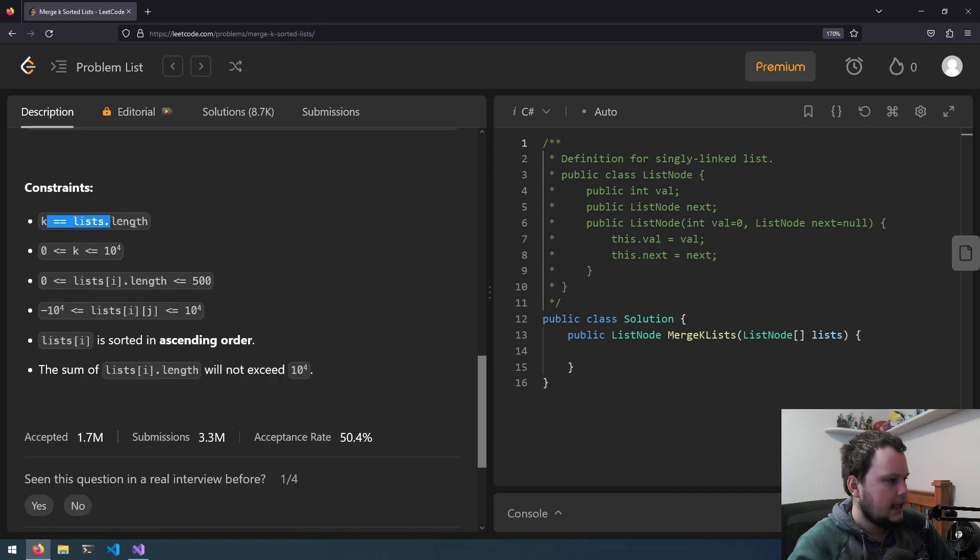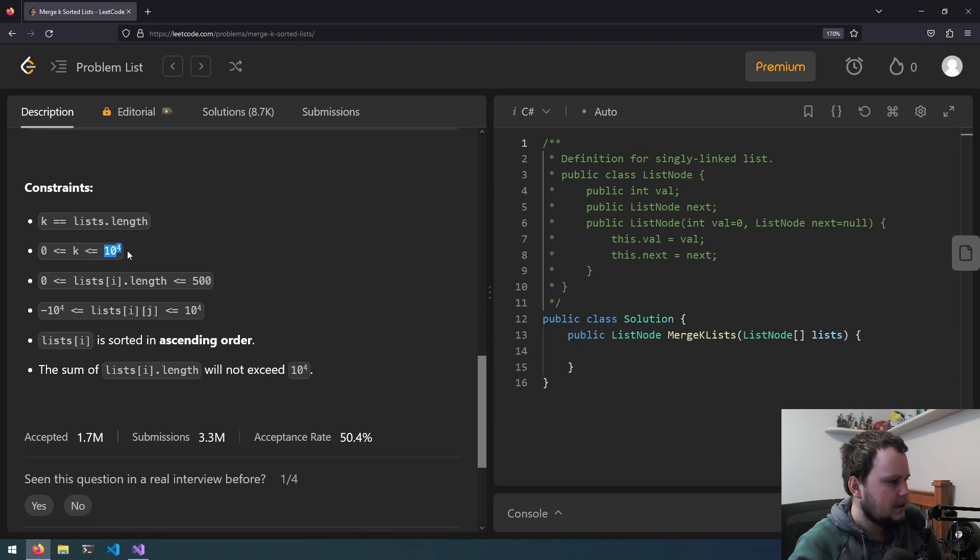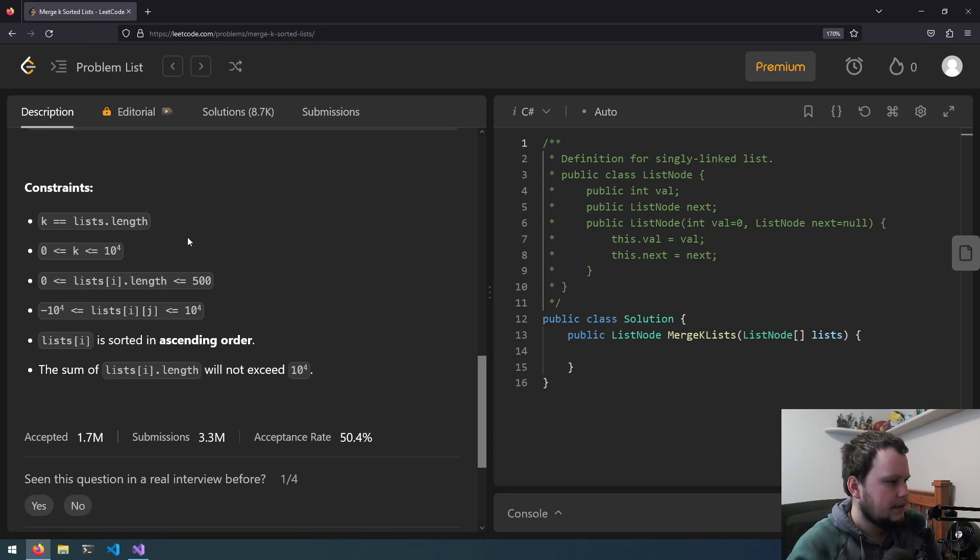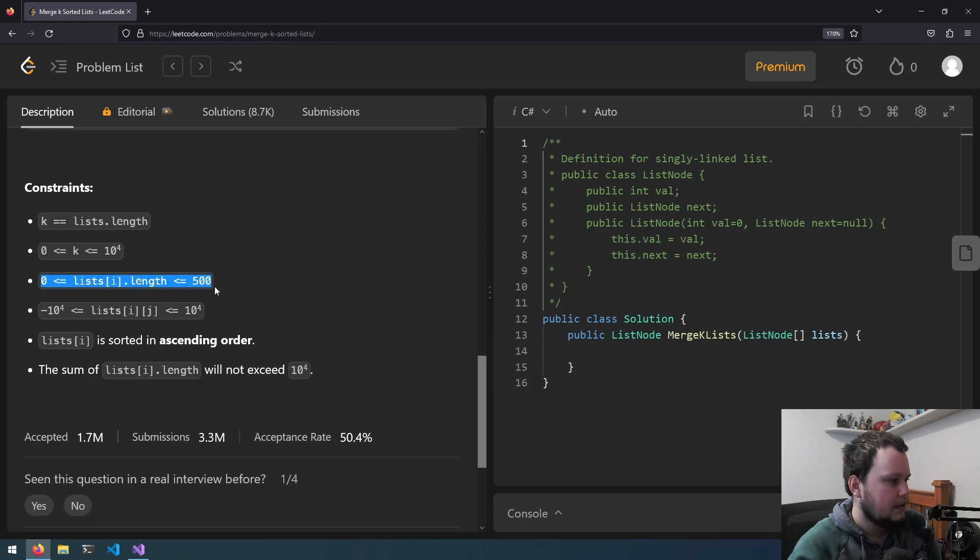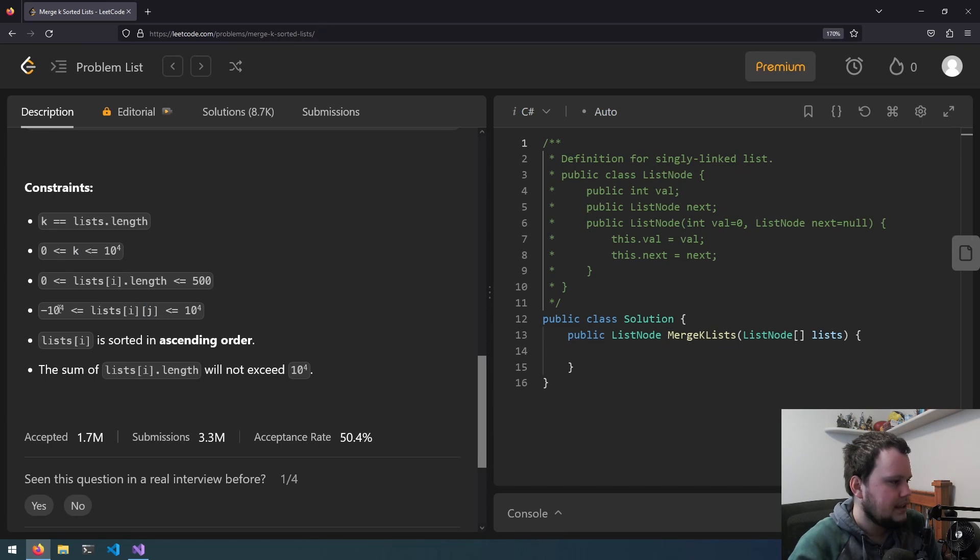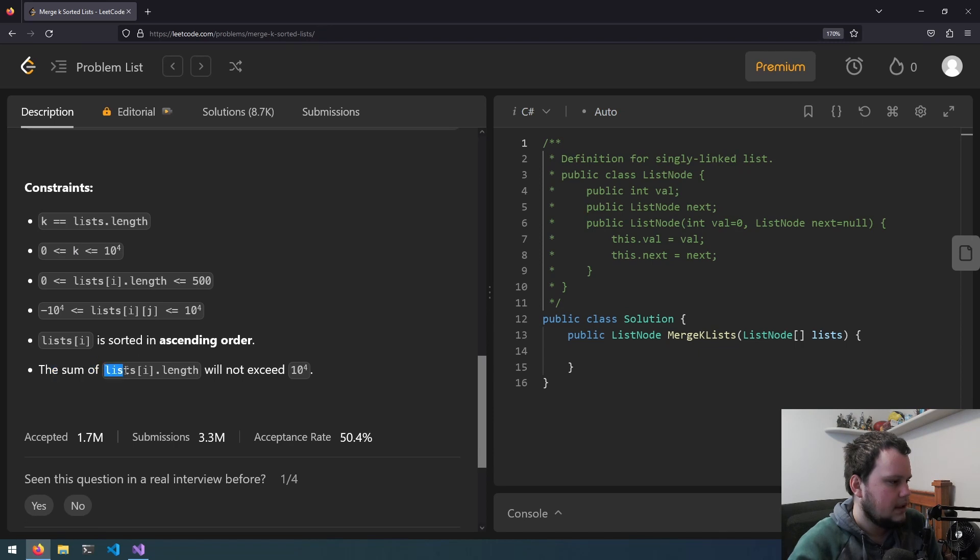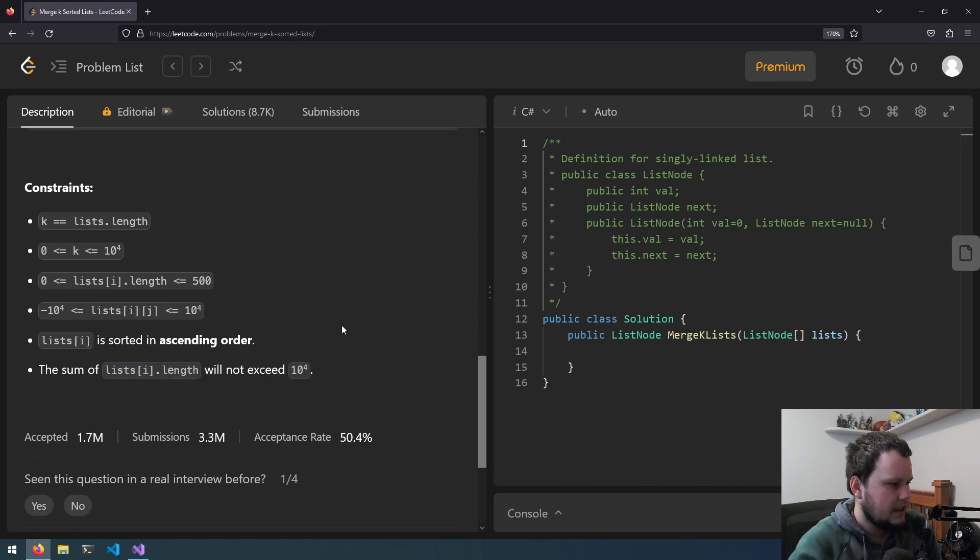So K list length can be anywhere from 0 to 10,000. That's the length of the array. Then the length of the linked list is anywhere from 0 to 500, and the value in the linked list is anywhere from negative 10,000 to positive 10,000. Okay, well let's get started.